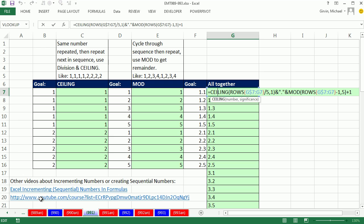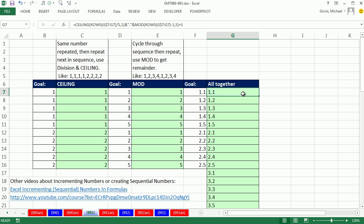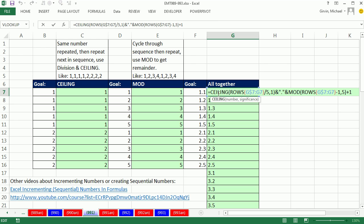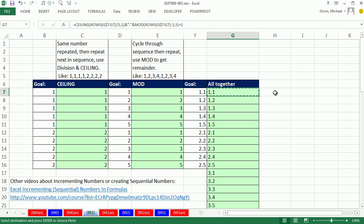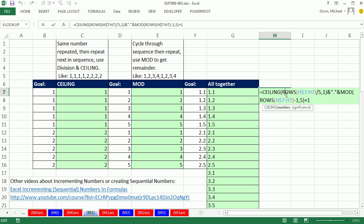For more about incrementing numbers, there's a playlist of eight videos that show you all sorts of cool tricks with incrementing numbers. Now one last thing: notice that this is spitting out text, and the reason why is when you join text, it becomes a text string. If for some strange reason you wanted it as a number, I'm going to Control-C and Control-V. Notice all of our cell references are working. We could do any math operation on a number that's stored as text, and it converts it back to a number.